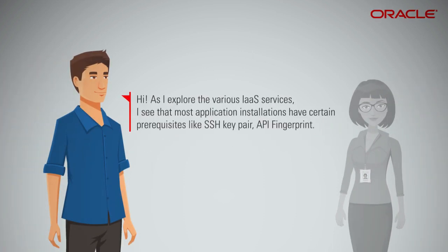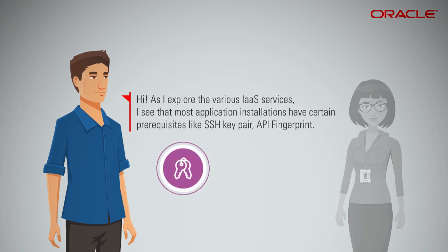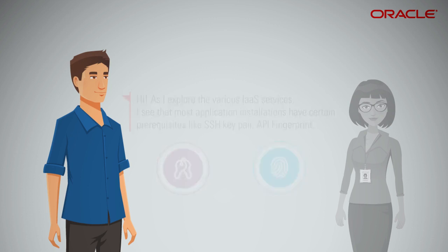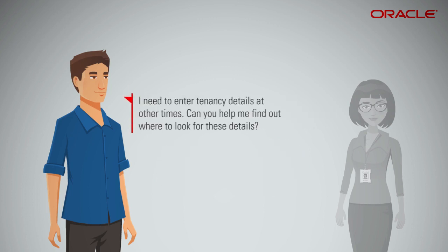Hi, as I explore the various IaaS services, I see that most application installations have certain prerequisites like SSH Key Pair, API Fingerprint. I need to enter tenancy details at other times. Can you help me find out where to look for these details?